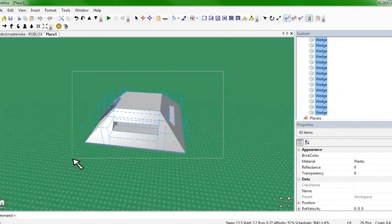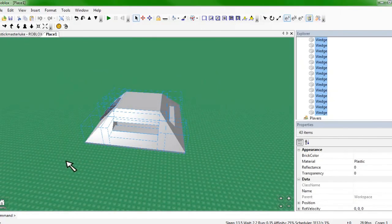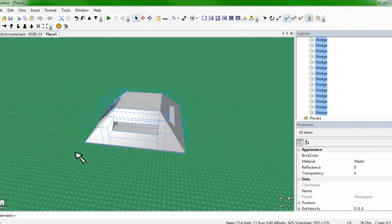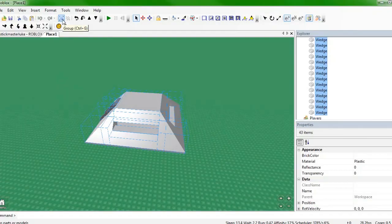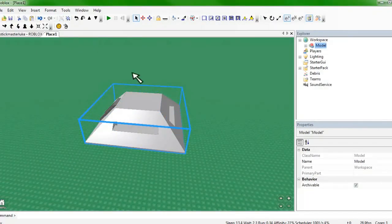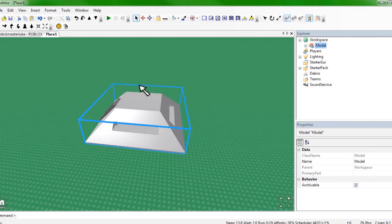First, you've got to select everything by clicking and holding, and you've got to group it all together. You really don't have to group it all, but it'll make it easier for the people that get your model. So first we're just going to group it by pressing this button that says Group when you move over it. Now you can see that everything is in one giant highlighted box.